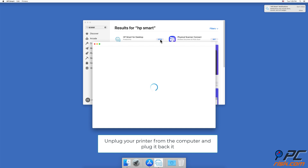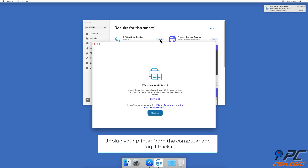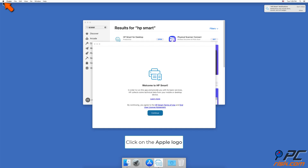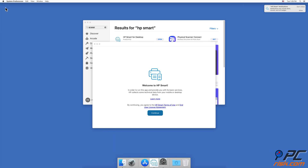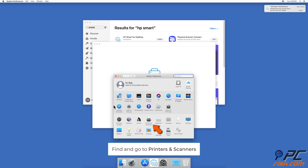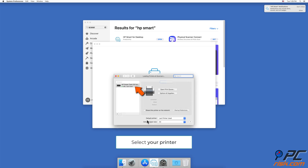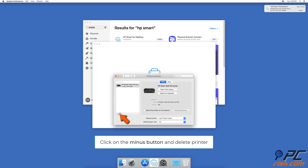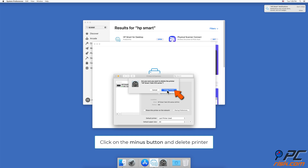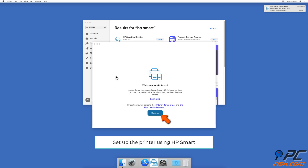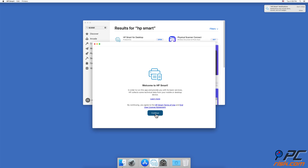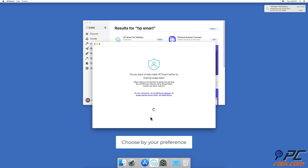Unplug your printer from the computer and plug it back in. Go to the upper menu bar, click on the Apple logo, and go to System Preferences. Find and go to Printers and Scanners. Select your printer and click the minus button to delete it from the list. Set up the printer using HP Smart and click on Continue. Choose whether you want to share your data with HP.